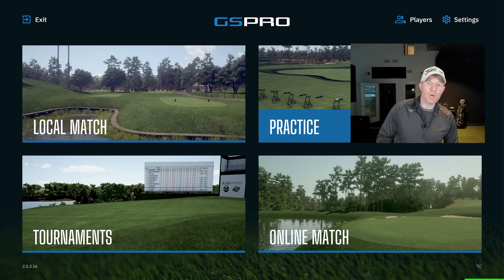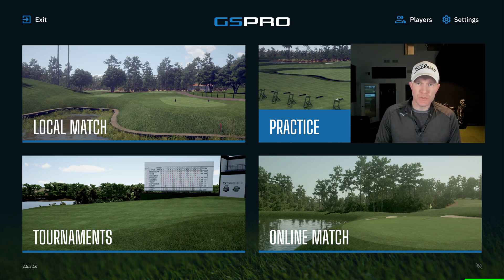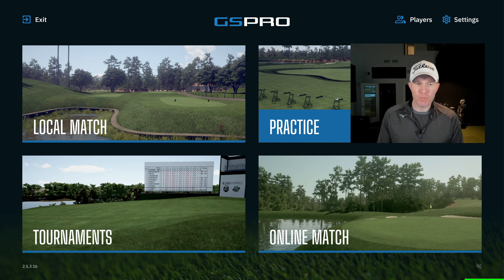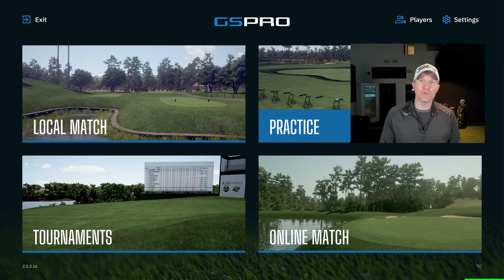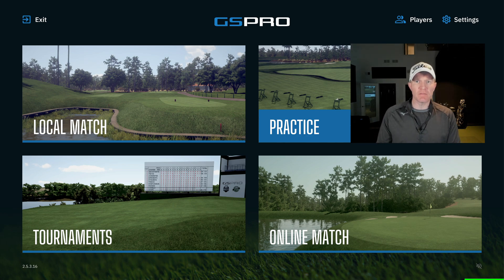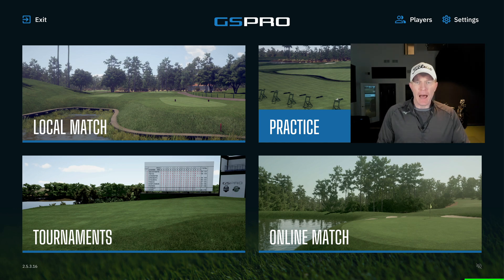Today we're going to be talking about how to set your altitude or elevation for your GS Pro software. What I like to do is set my GS Pro elevation at my home course's elevation where I play most of my rounds. I do that so that I can work on those yardages for my clubs.